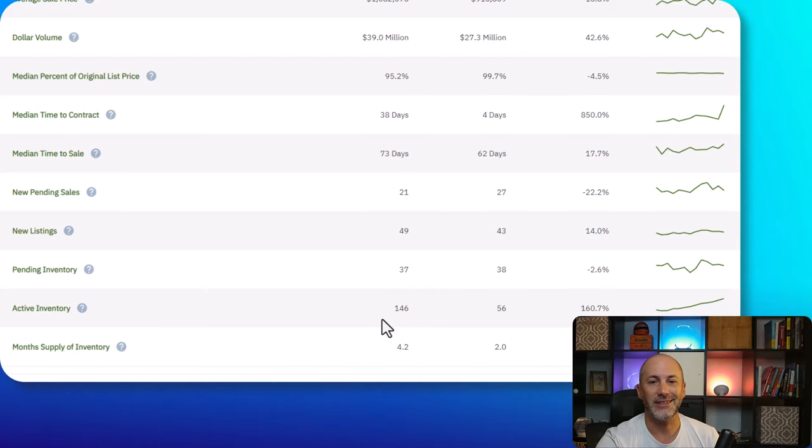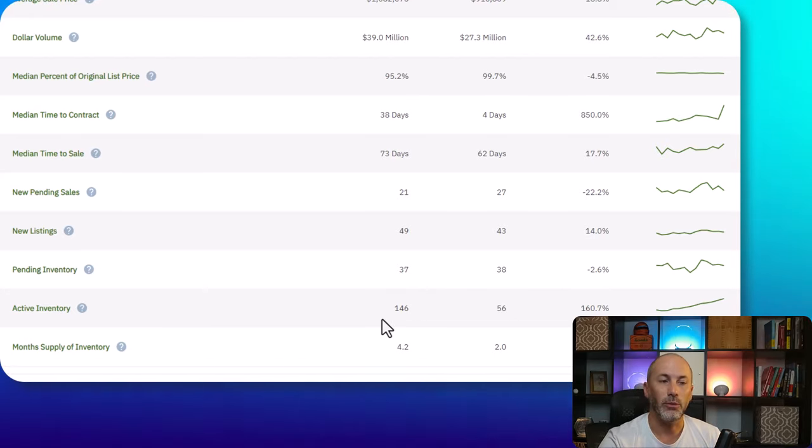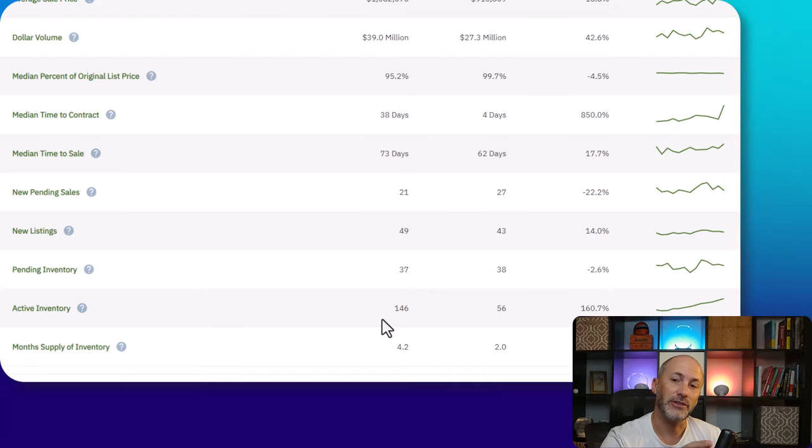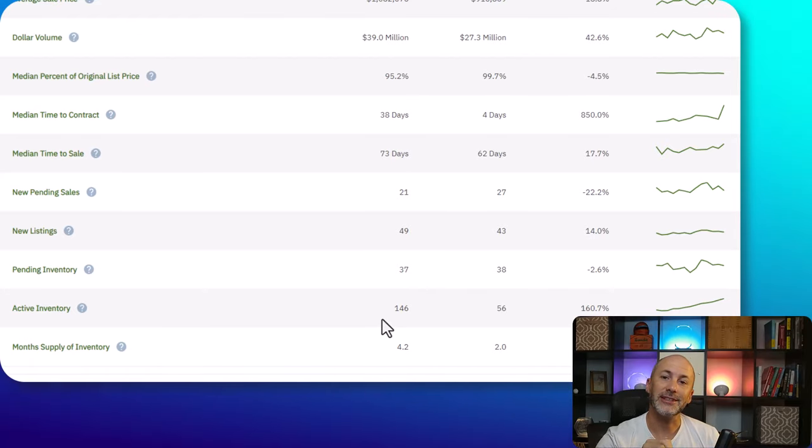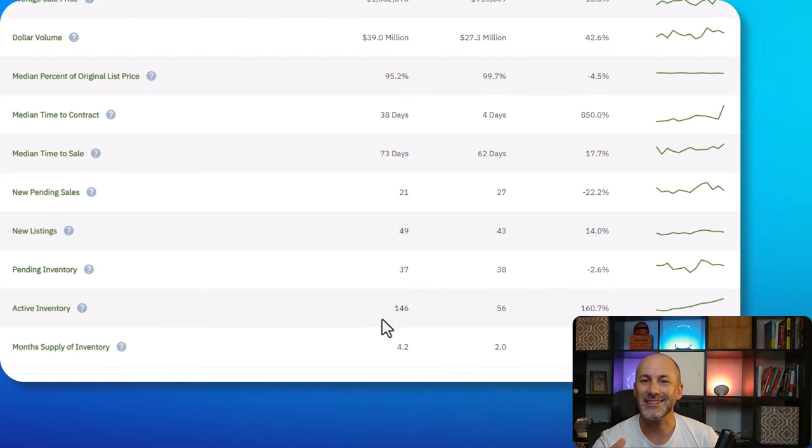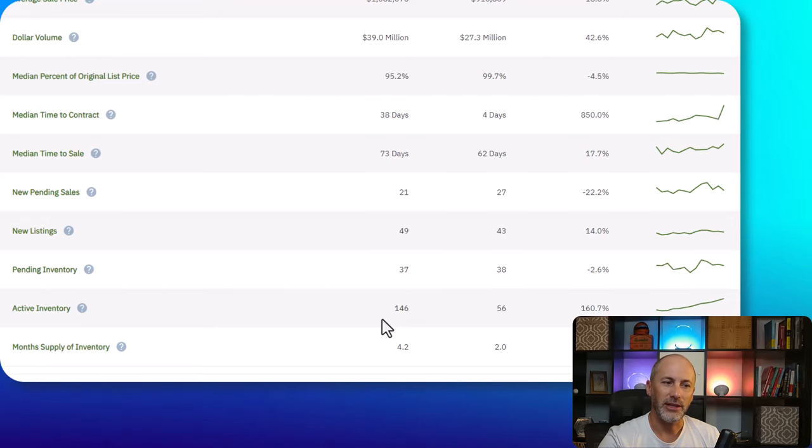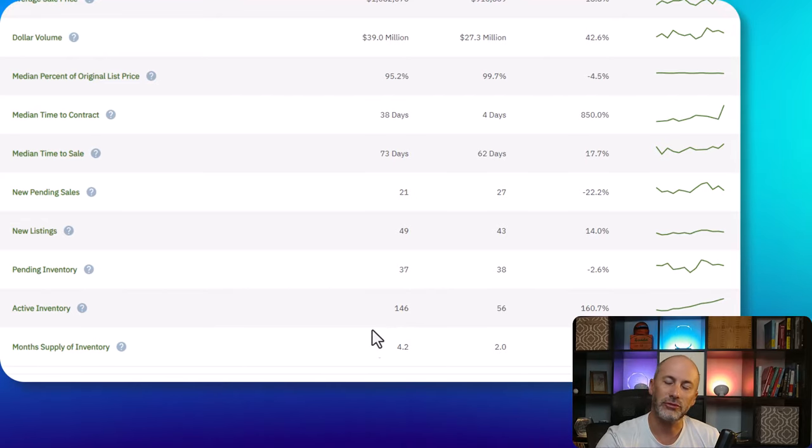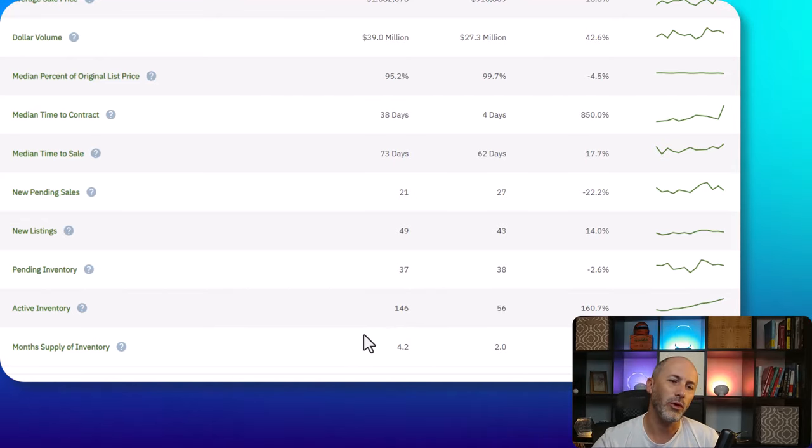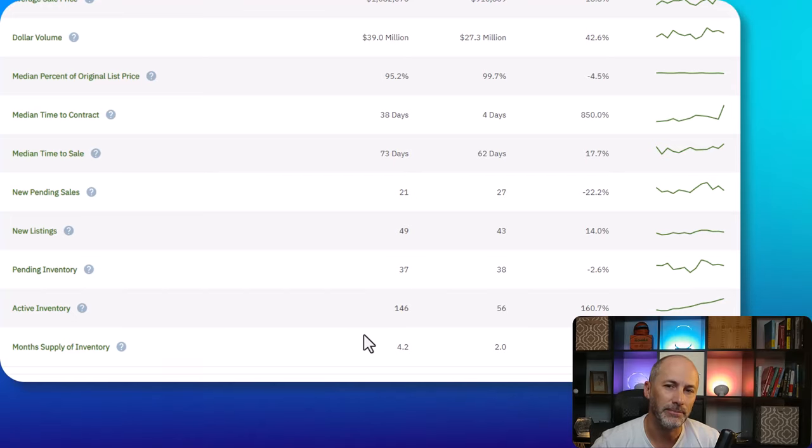Active inventory is up. I will say there is a lot of new construction listed that doesn't exist yet. It's pre-construction. So the numbers here with active inventory and month supply is somewhat skewed.